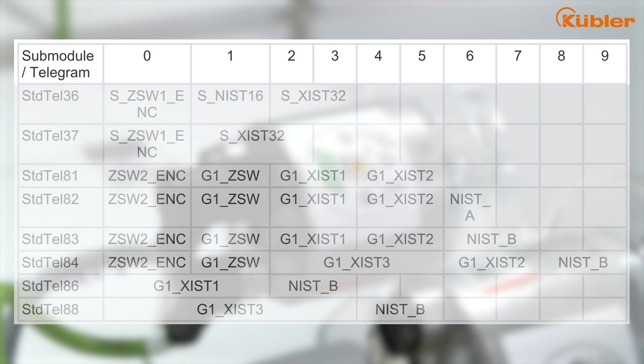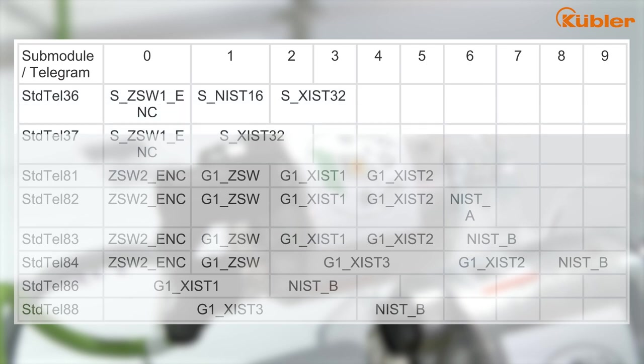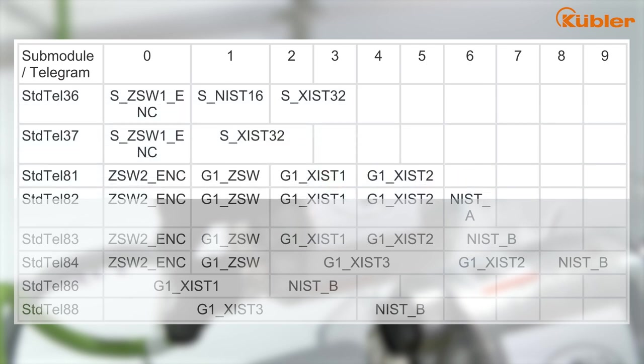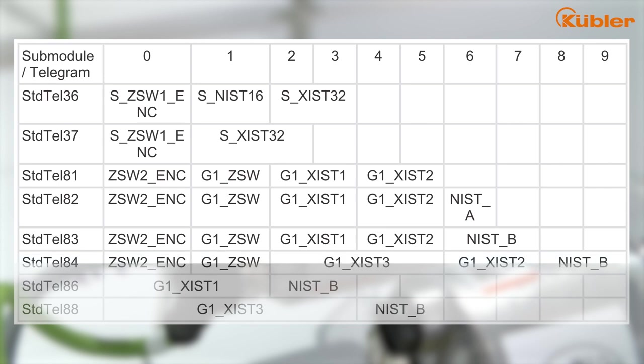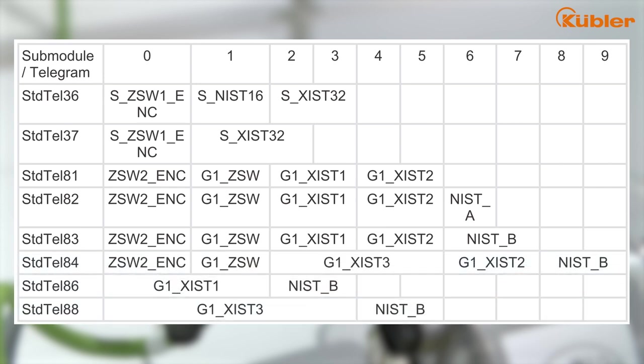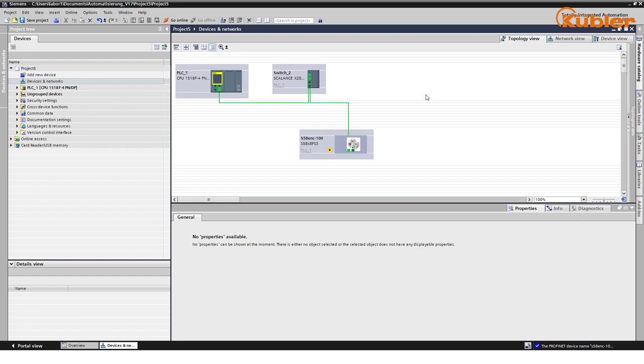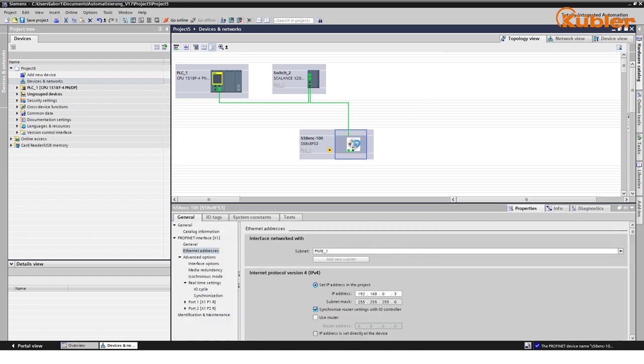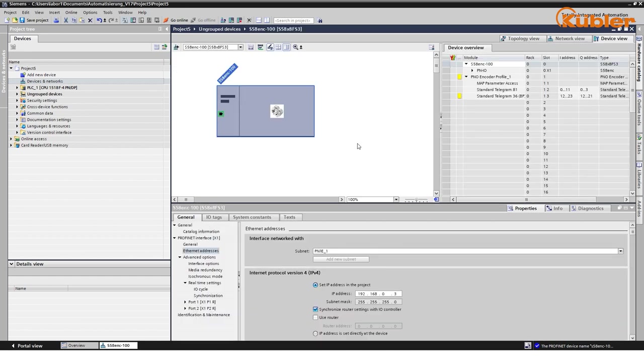These include standard Telegram 36, 37, 81, 82, 83, 84, 86, 88. All telegrams differ in their structure, included process data, and length. In this example, we use the default submodules for further configuration.